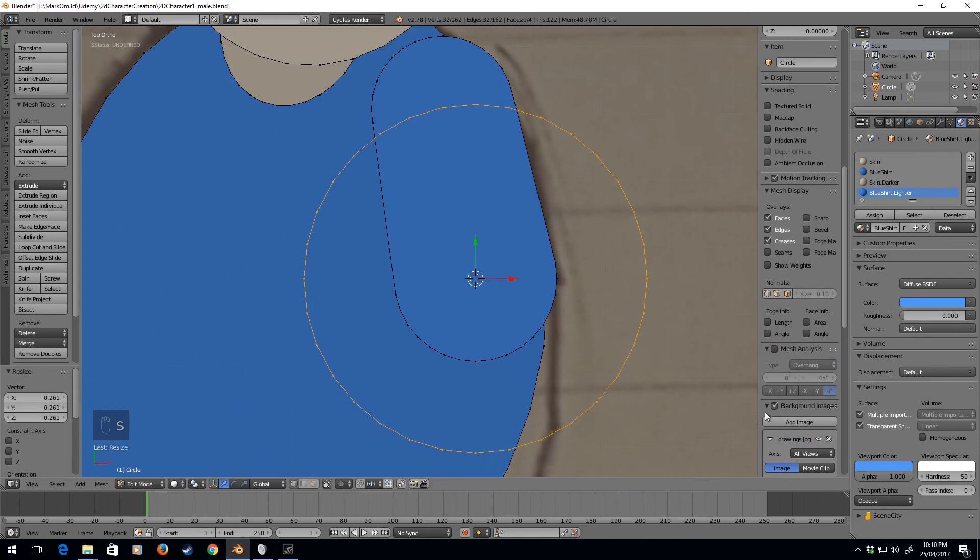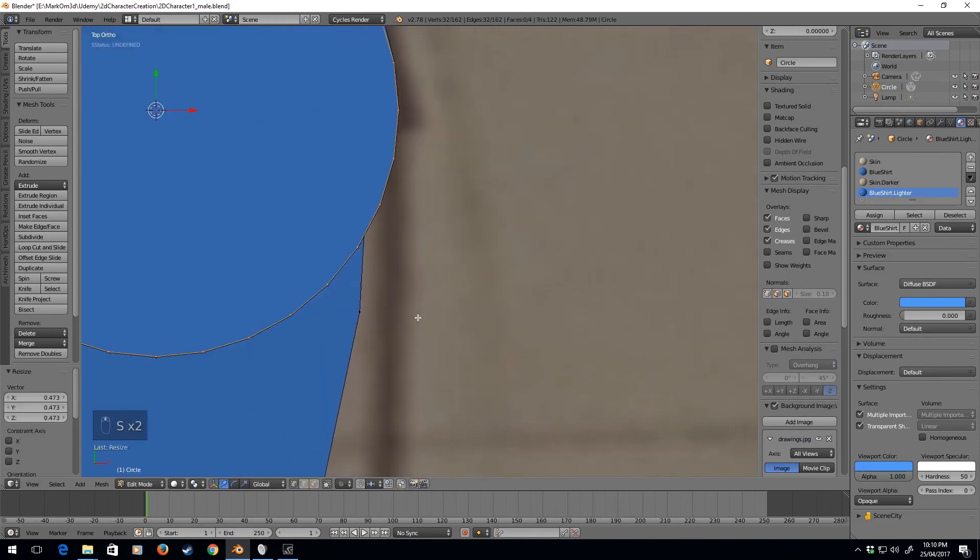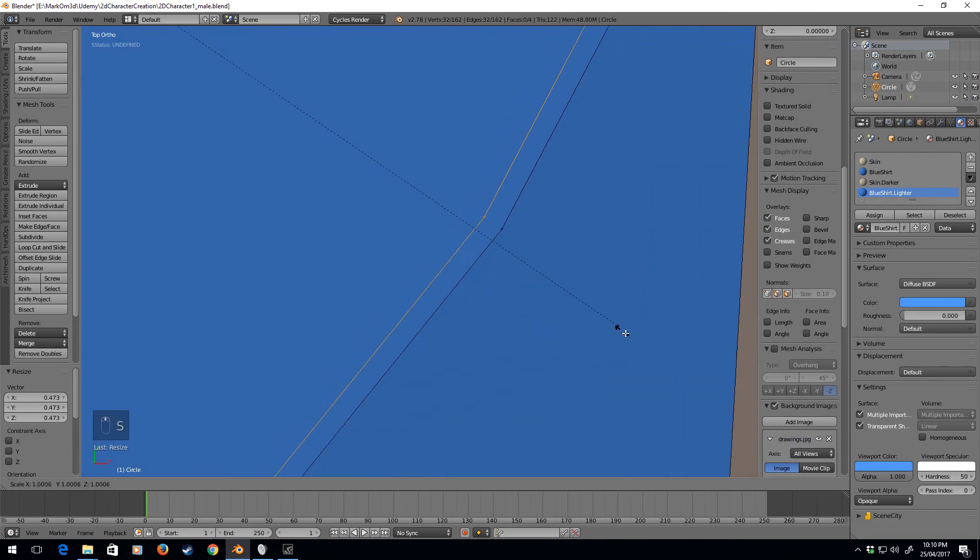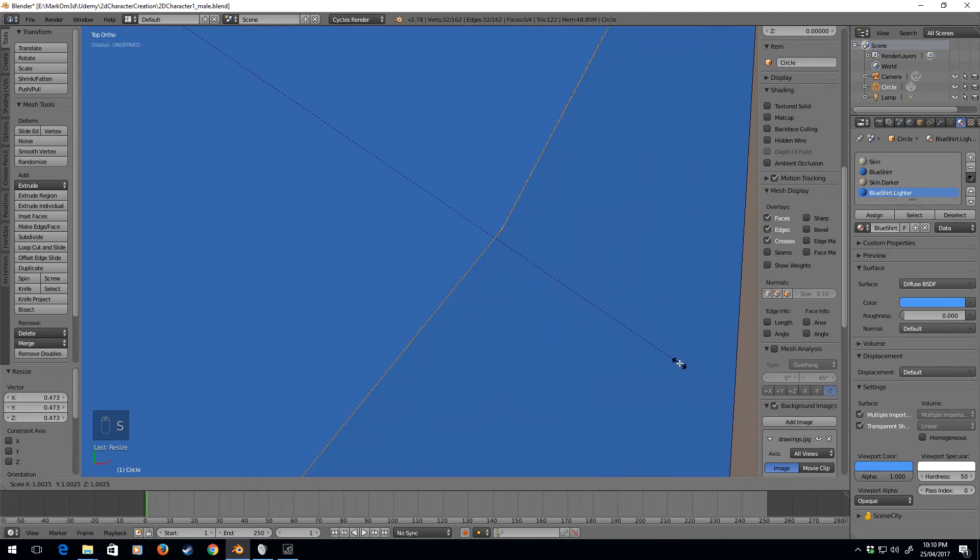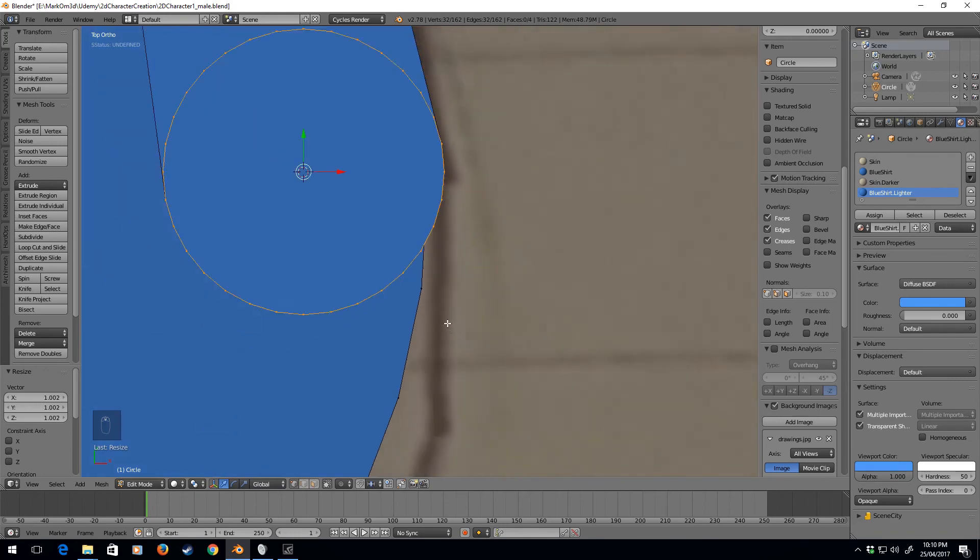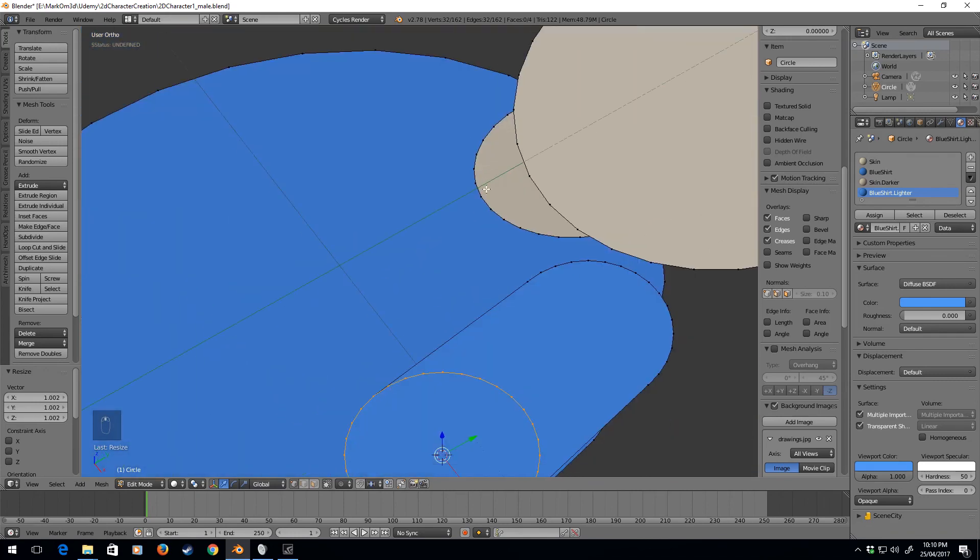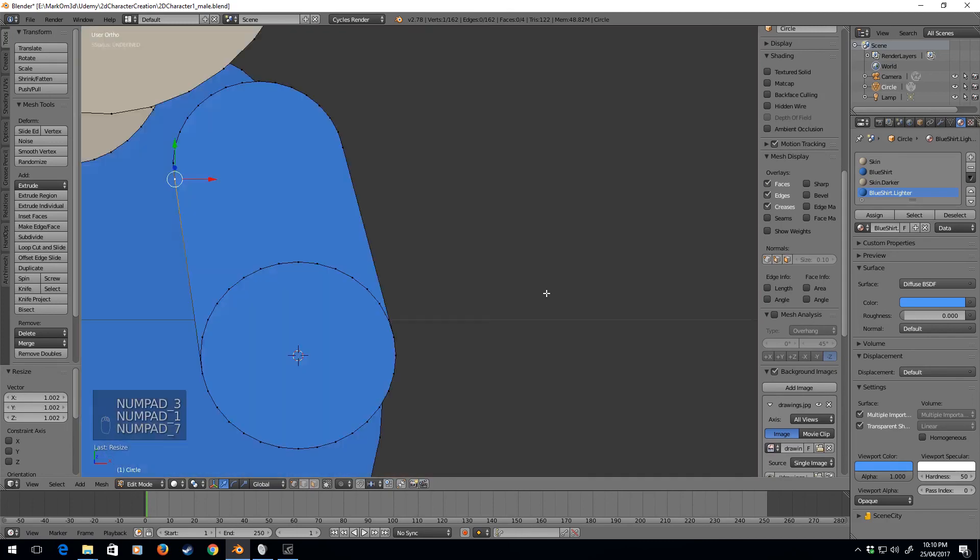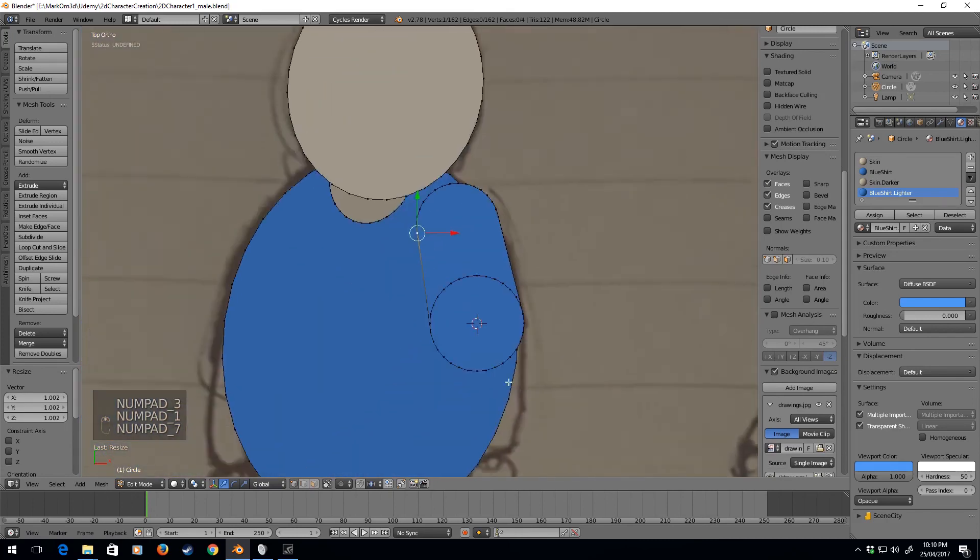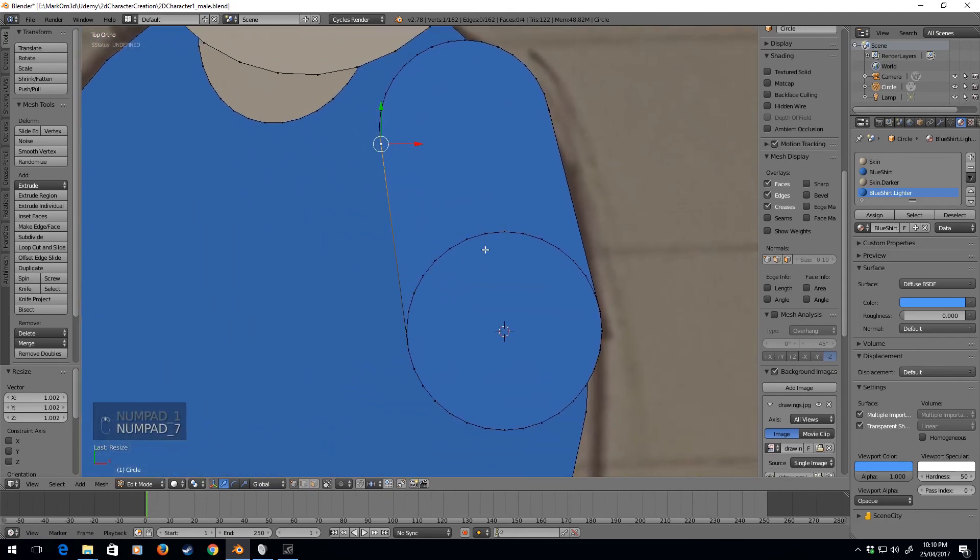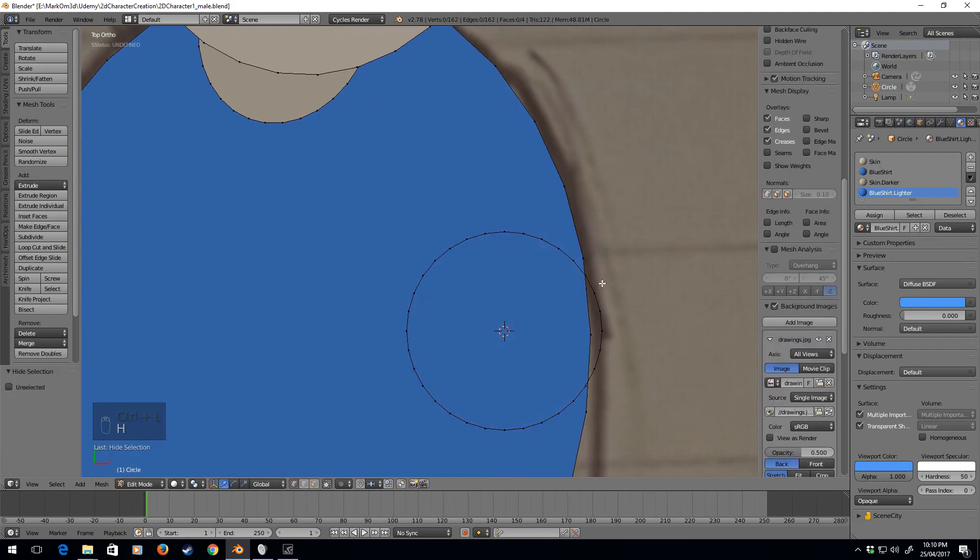And let's scale that in. And we need to line this up. There we go. Now, what we need to do this time is I'm going to control L and select the arm, and I'm just going to hide it because I don't want to be deleting any of those vertices.